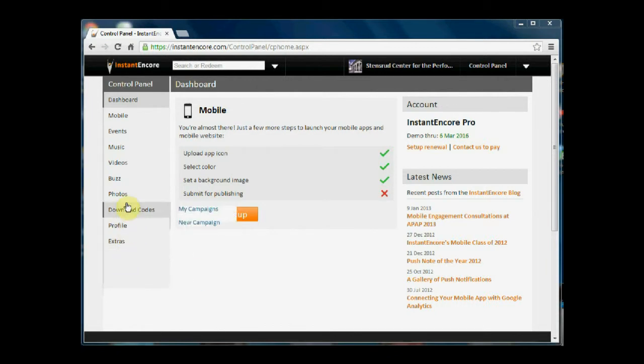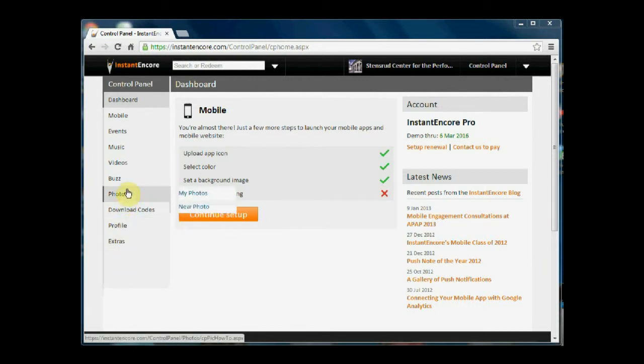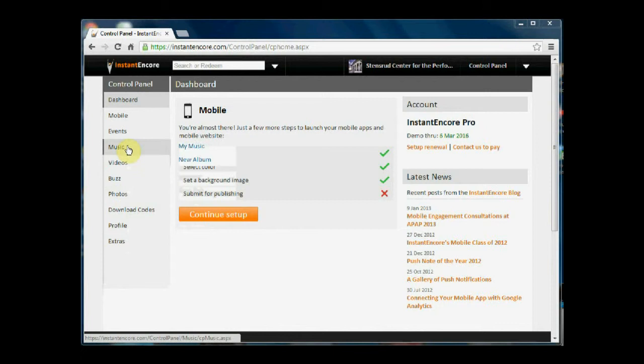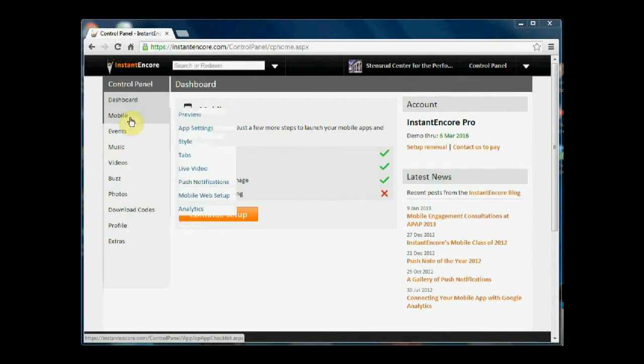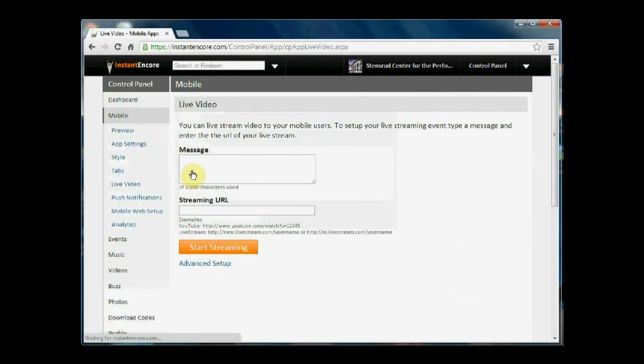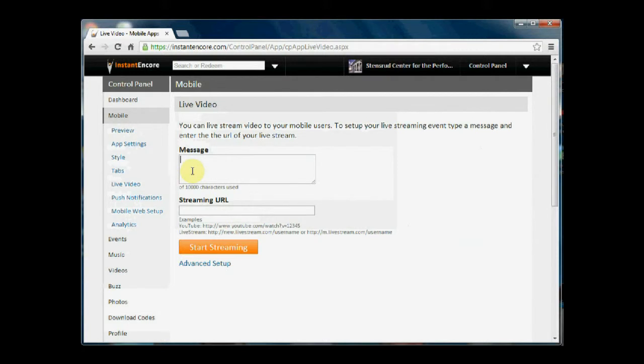Then what you'll do once you've partnered with them and created your account, you'll come into mobile, go to live video, and you're going to be creating a new home screen that's going to be available while your event is streaming.